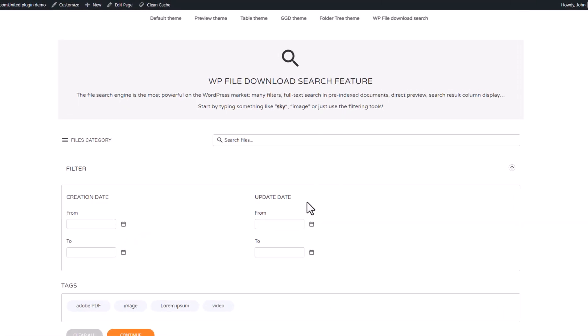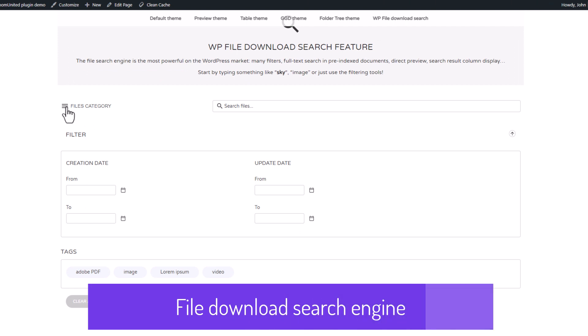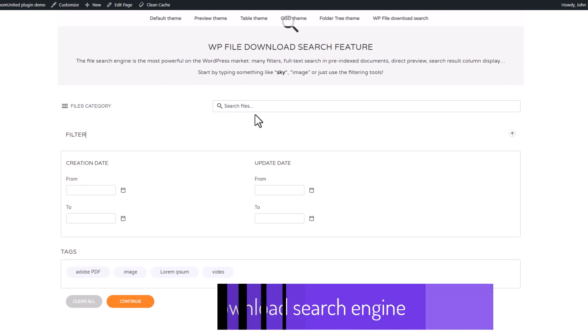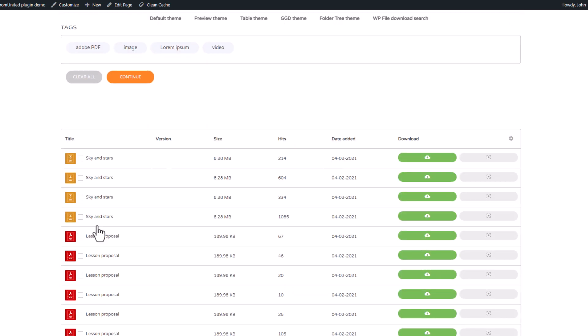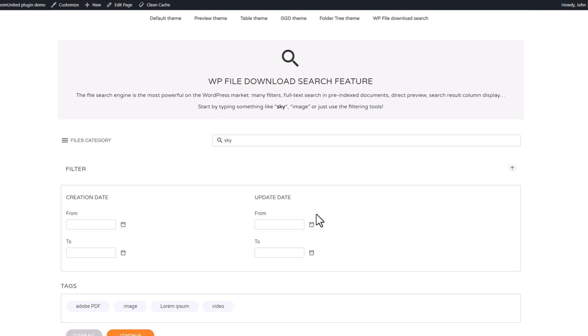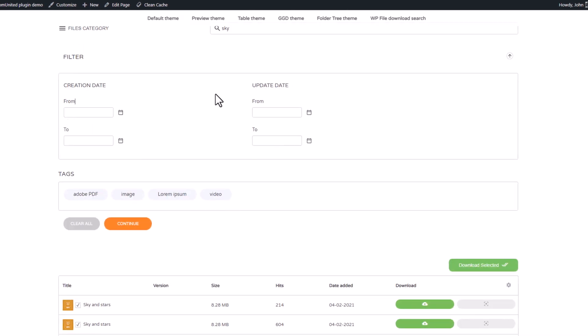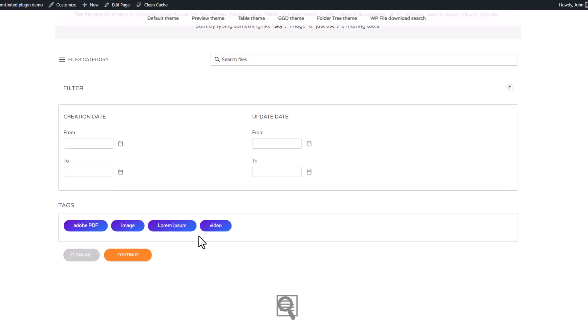WP file download has a powerful search engine, as you can see here in this demo website. You can search for a file in the title or in the description. That's not all. Here, as you can see, you have access to filters and tags. The filters are pretty obvious, like the file category or file upload dates. The tags are keywords you can add to files and then use in the search engine.